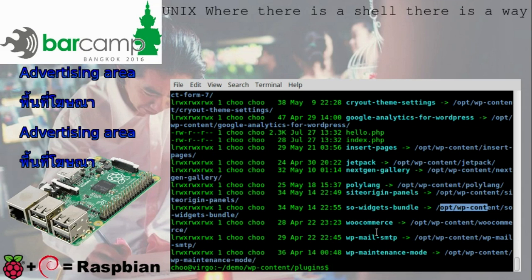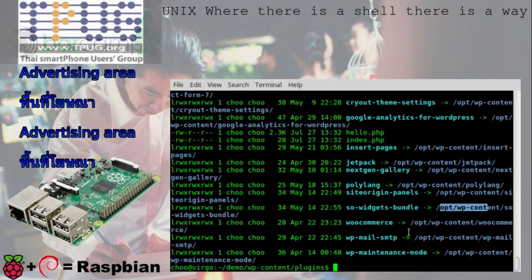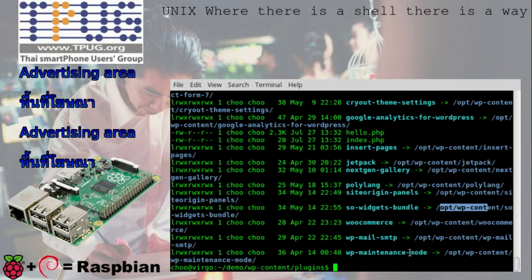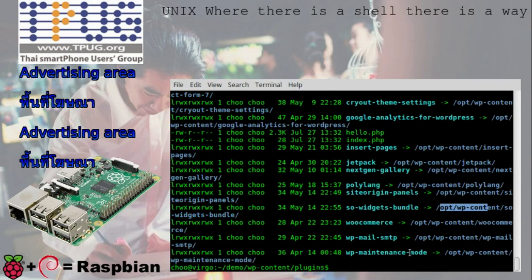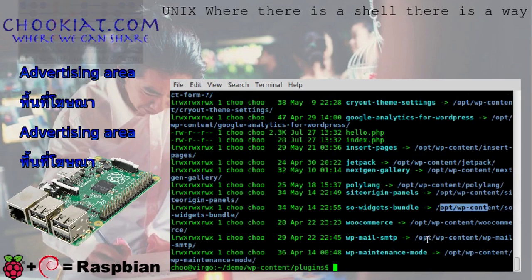เห็นไหมครับ ผมไม่ต้องเก็บหลายๆ copy ในแต่ละเว็บไซต์ เวลาผมทำการ upgrade plugin หรือ theme ผมก็แค่ไป update ที่นี่ที่เดียว ทุกเว็บไซต์ที่ hosting อยู่ก็จะได้ update เหมือนกันหมด ก็จะทำแต่เพียงแค่ตัว WordPress อย่างเดียวที่จะต้องทำการ update แยก ก็คงต้องจบการทดสอบการบันทึกนี้แต่เพียงเท่านี้นะครับ